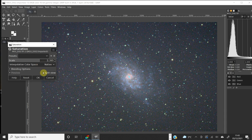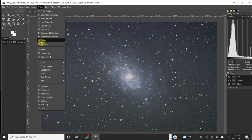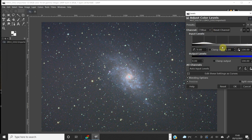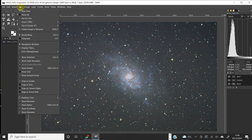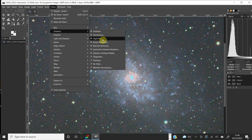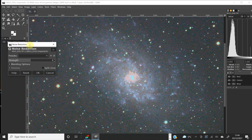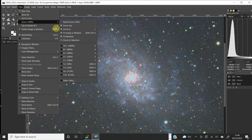Looking pretty good. Split screen shows the background has gone a bit blue, so going back to Levels and clicking on the Blue channel, I'll tweak that slightly. If the image looks noisy, zoom in to 100%, then go to Filters, Enhance, Noise Reduction, split screen it, and hit OK. That will take a moment but should clean up the noise and make it look a bit smoother. Then zoom back out to 50%.